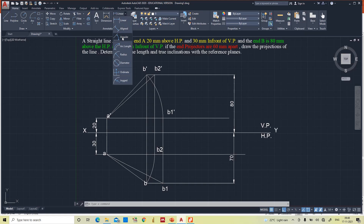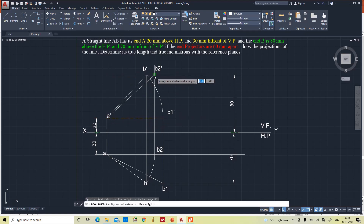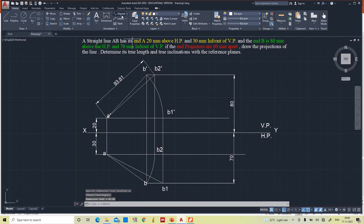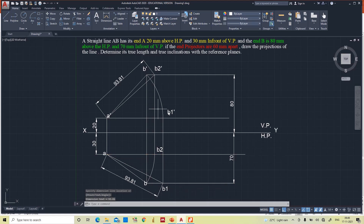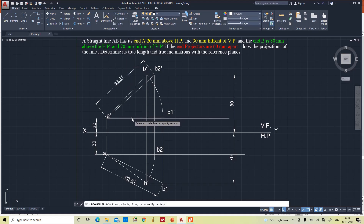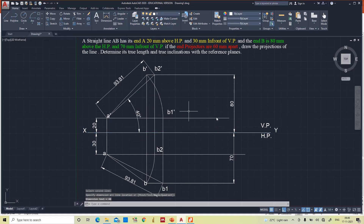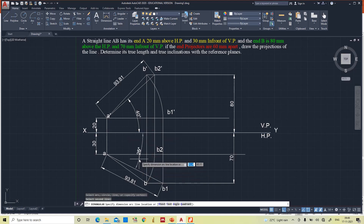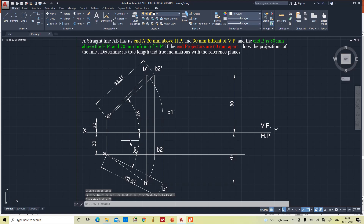We can verify correctness by taking the aligned dimension of A dash B2 dash — see, 93.81 — and the same here A to B1 — yes, 93.81. This is the true length of the line: 93.81 mm, which we can round off to 94 mm. Now for the true inclinations: take the angle with reference plane — true length A dash B2 dash gives 40 degrees, so the horizontal plane inclination angle theta is 40 degrees. With reference plane, A B1 gives 25 degrees, so the vertical plane angle phi is 25 degrees.